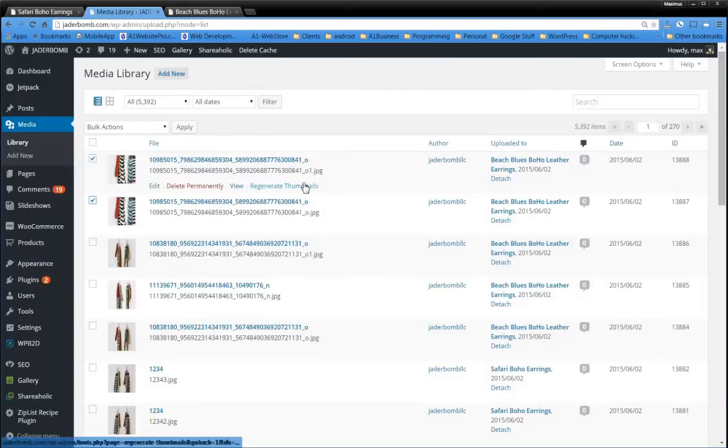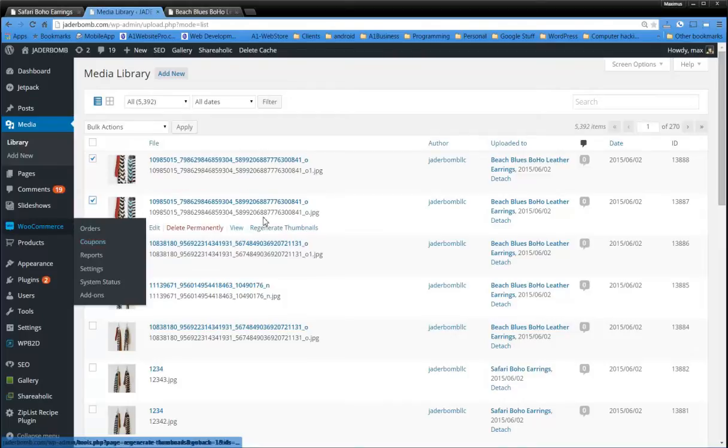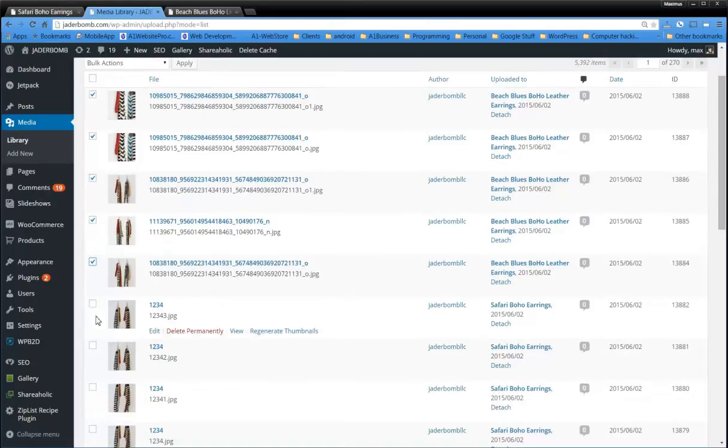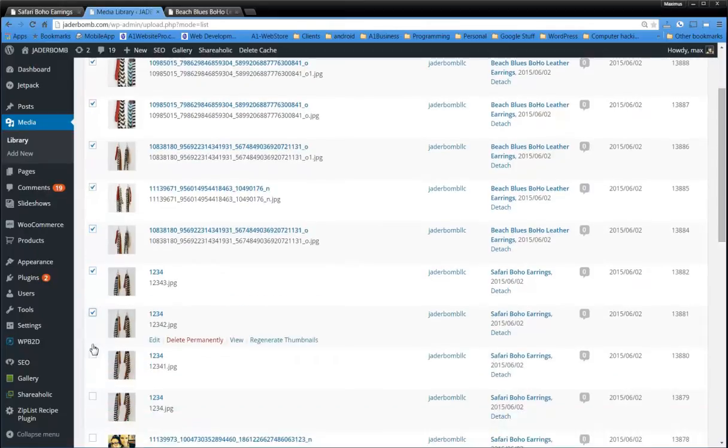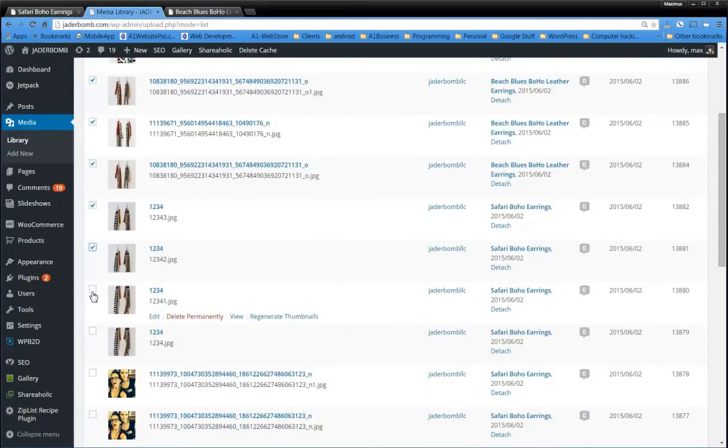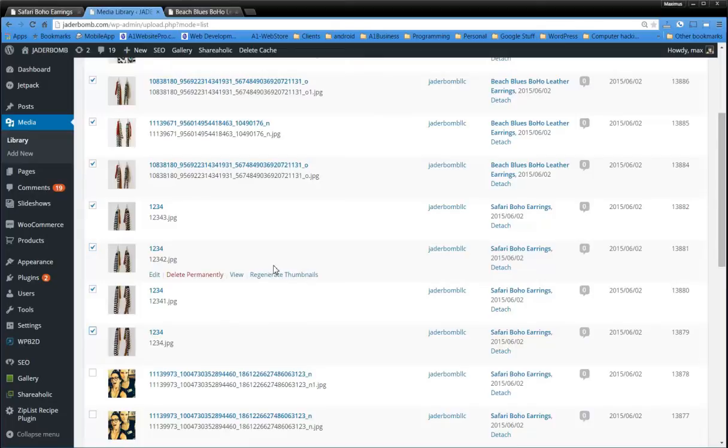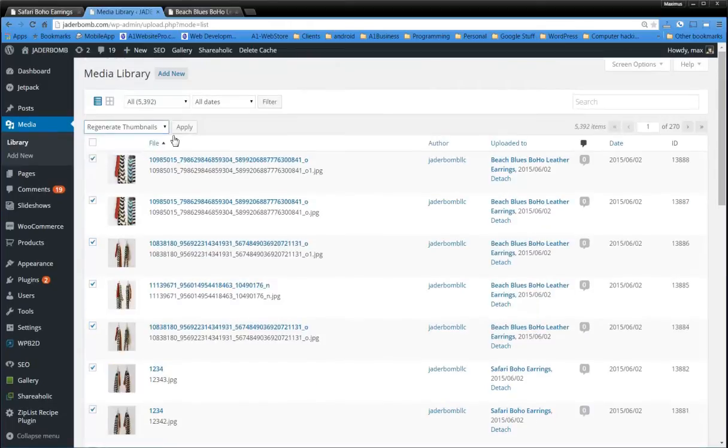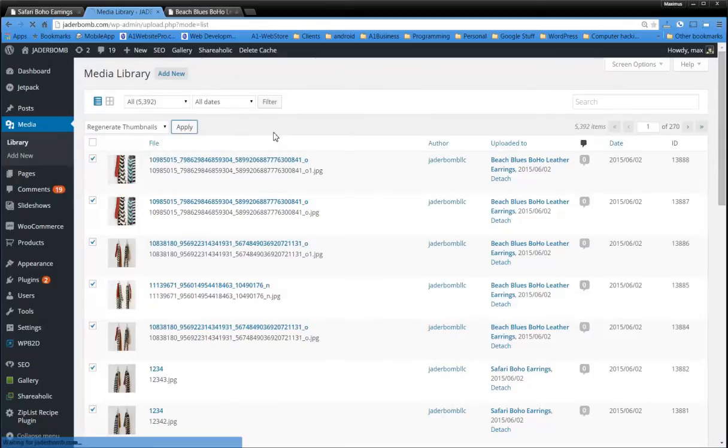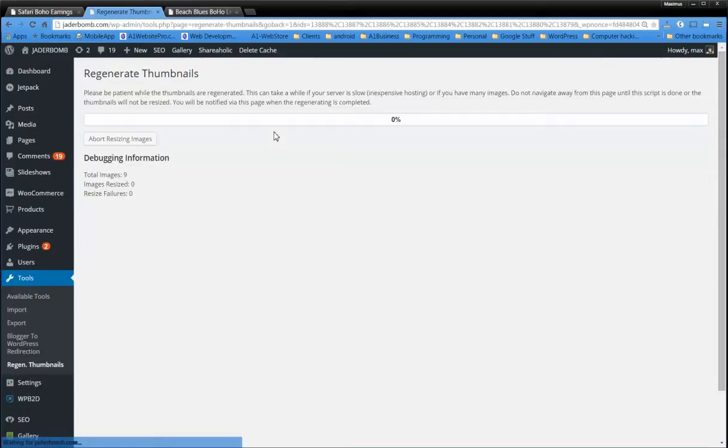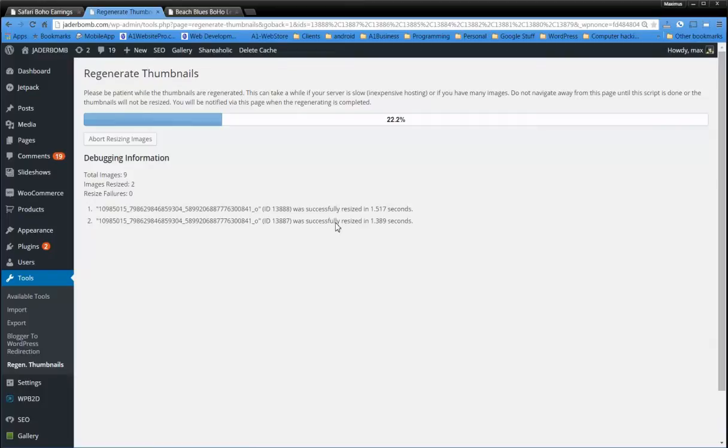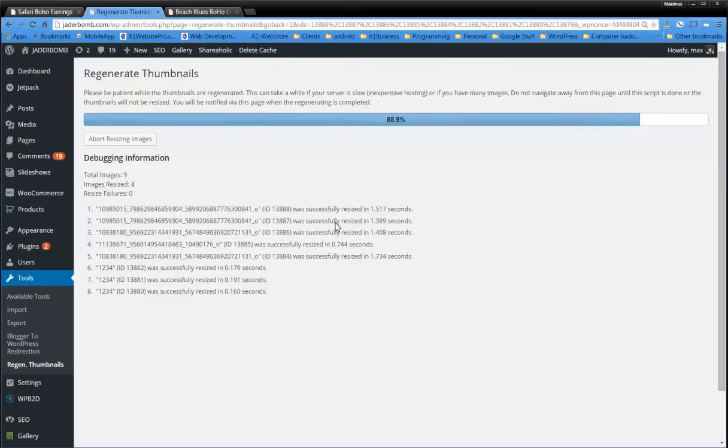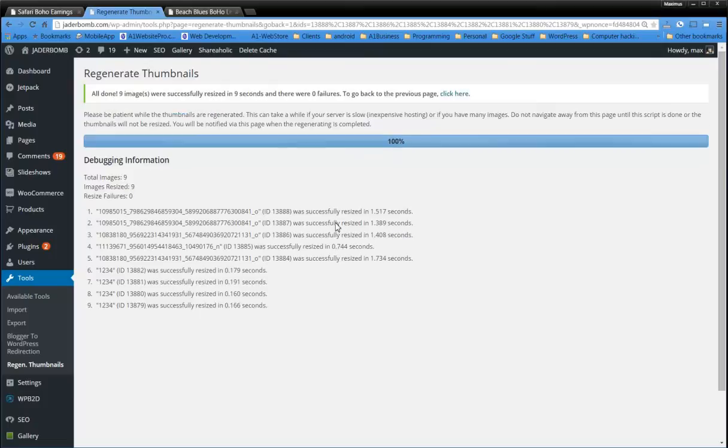Now, if we only had one, we could just hit regenerate thumbnail. But what we want to do is we want to go down through here to these images, because these are the ones that she's using on the display in WooCommerce. And we just want to regenerate these specific images. So we're going to go to bulk actions, regenerate thumbnails, click apply. Now that's going to go through and it's going to do nine images. It's going to resize them in lightning time. So there we go, we're all done with that.